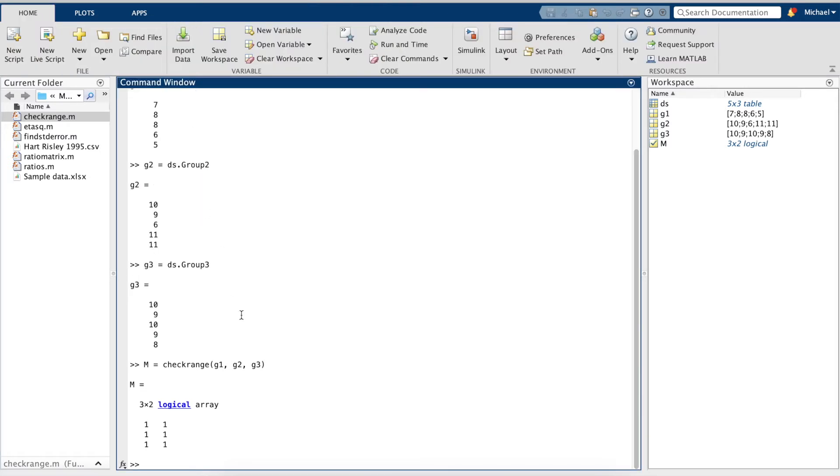The ANOVA test in MATLAB's toolbox is quite easy to implement. The command is simply ANOVA1.